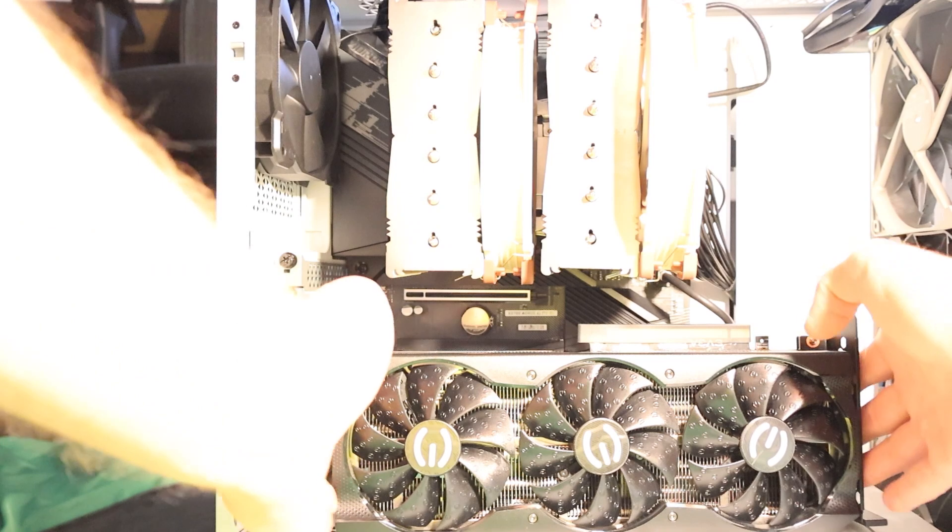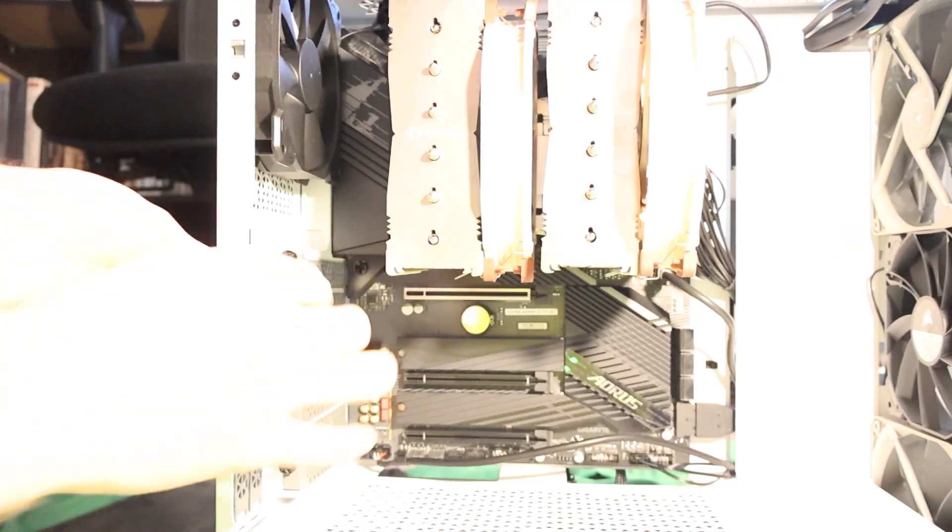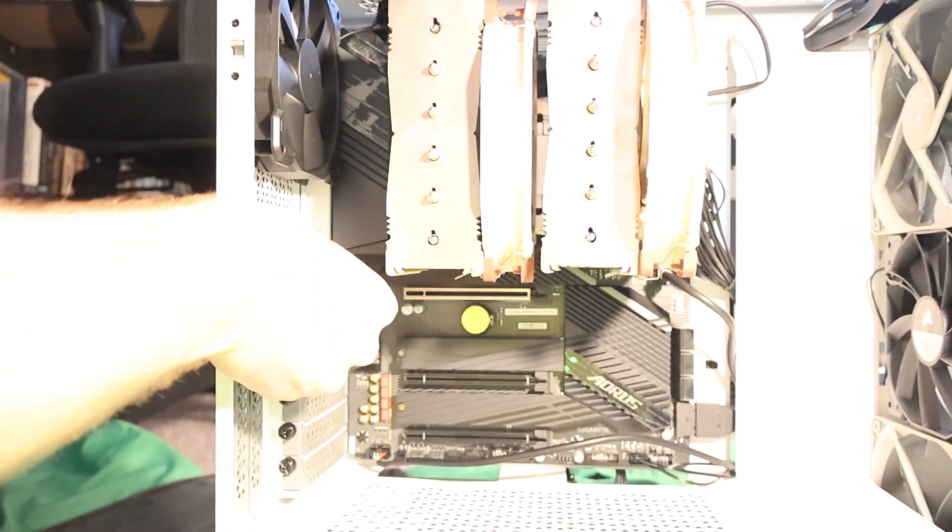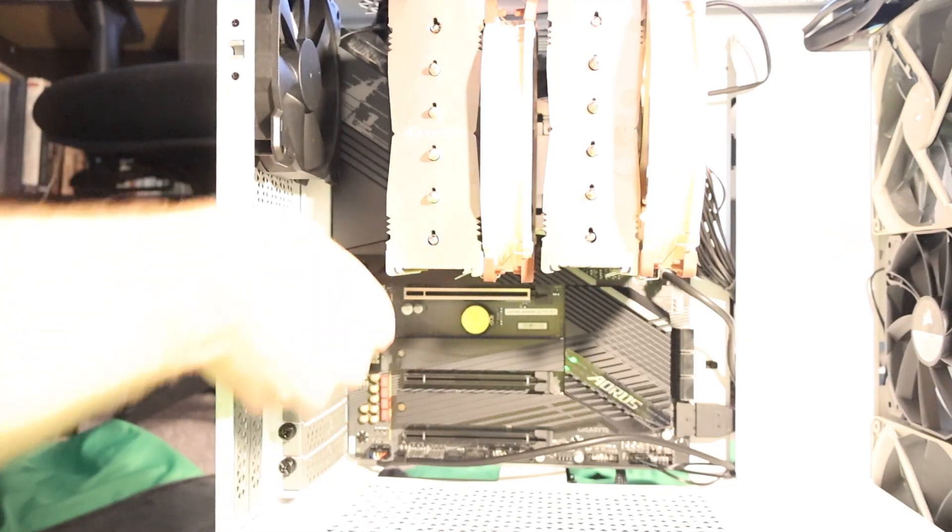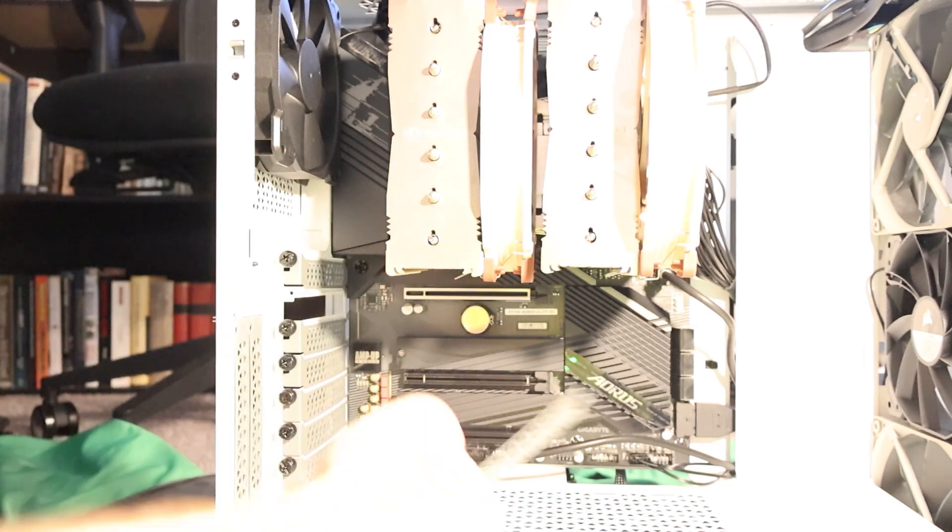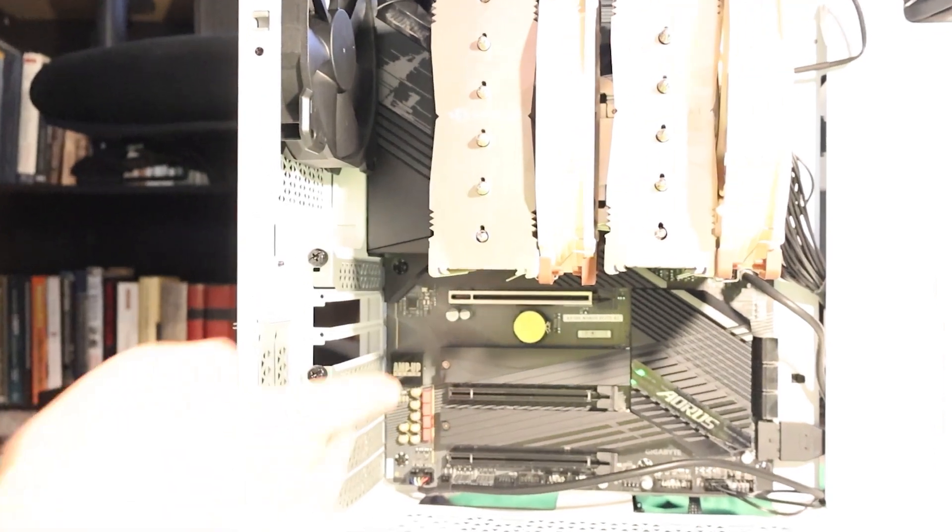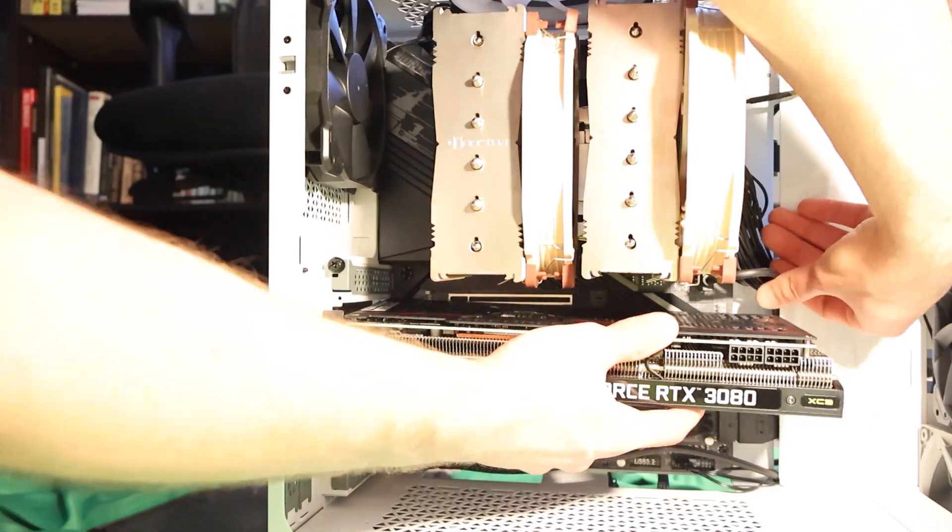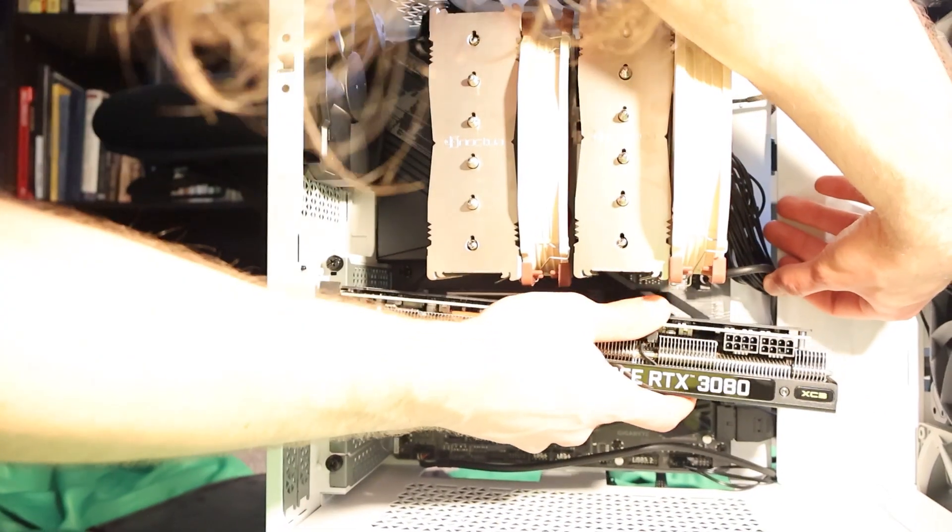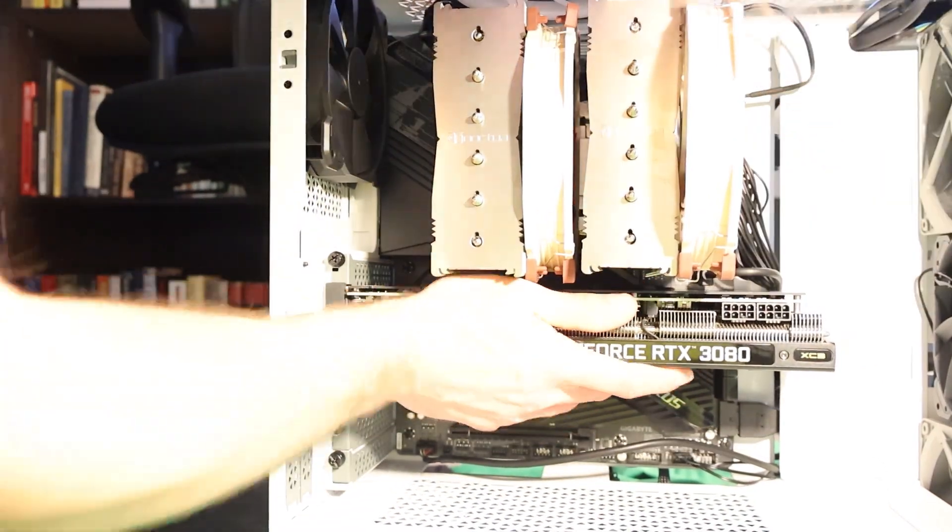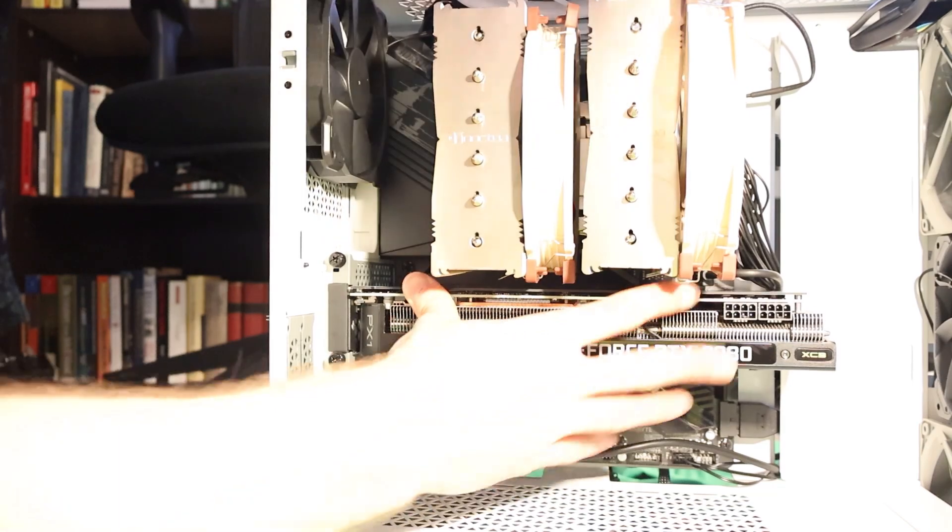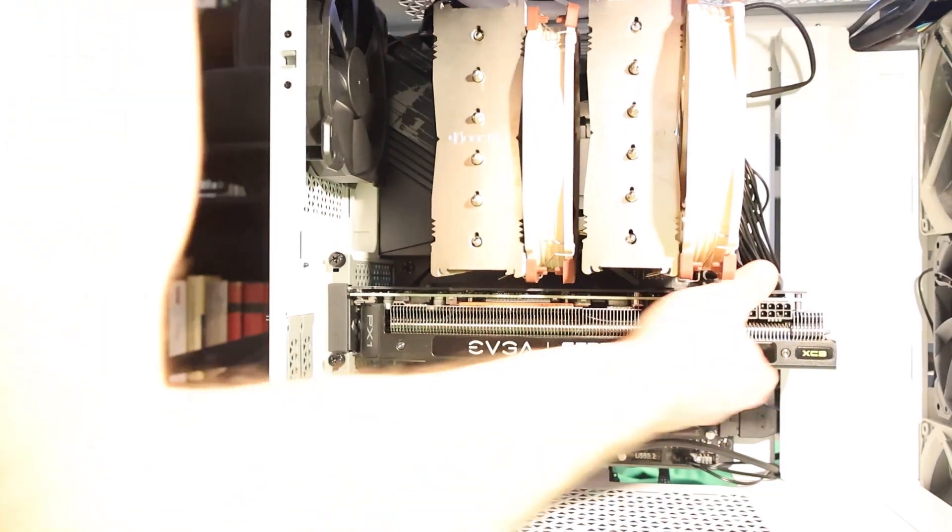Finally, we're ready to install the graphics card. Make sure to install the GPU on the highest PCI slot for the best performance. Remove any protective covering your GPU might have. Gently grab your graphics card from the back and slowly line it up with the PCI slot. Slide it in until you hear a click or the clip locks in place.